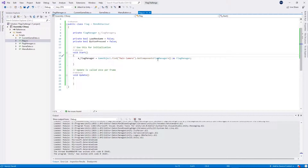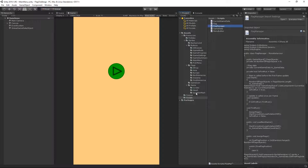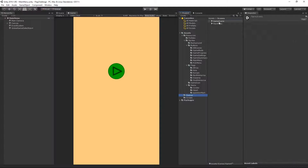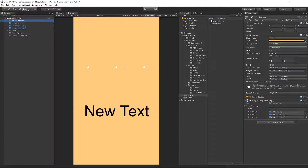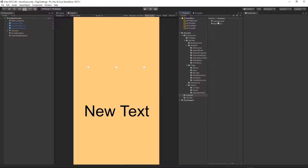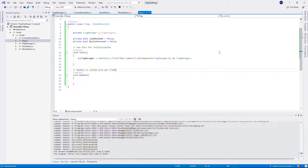Let's save everything and double-check that the main camera contains the flag manager script — otherwise the game will crash. Go back to Unity, open the game scene, click on the main camera and make sure you have the flag manager component on it. I have it, so that's fine. Go back to Visual Studio.